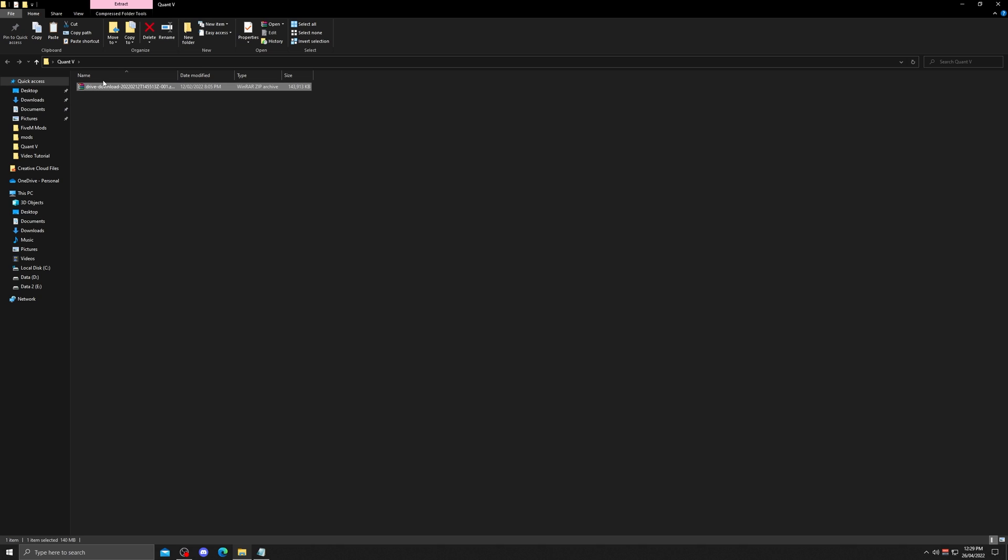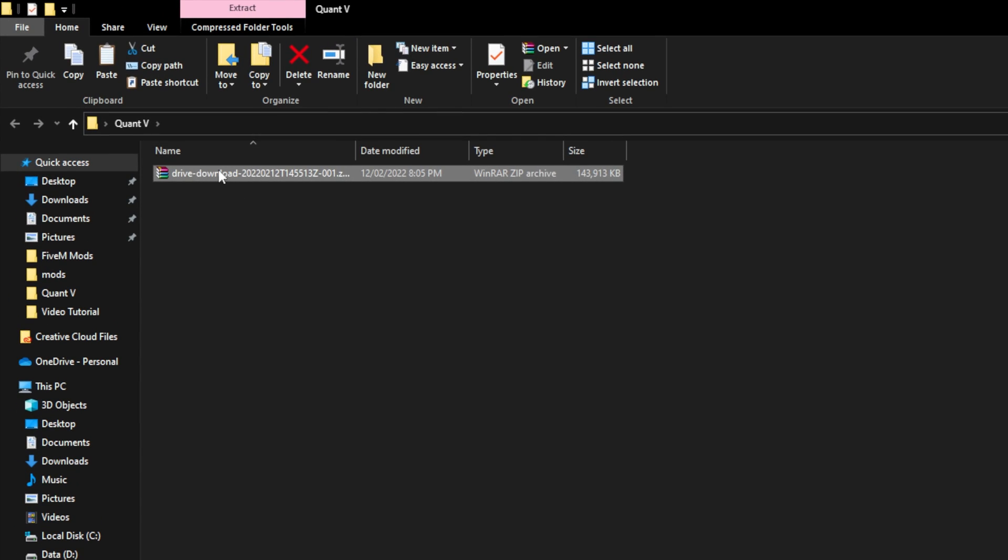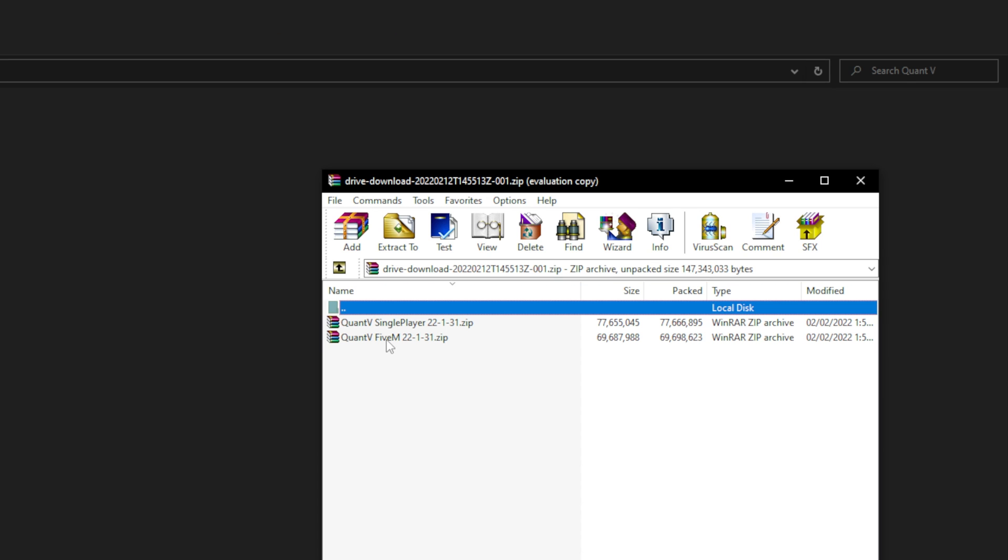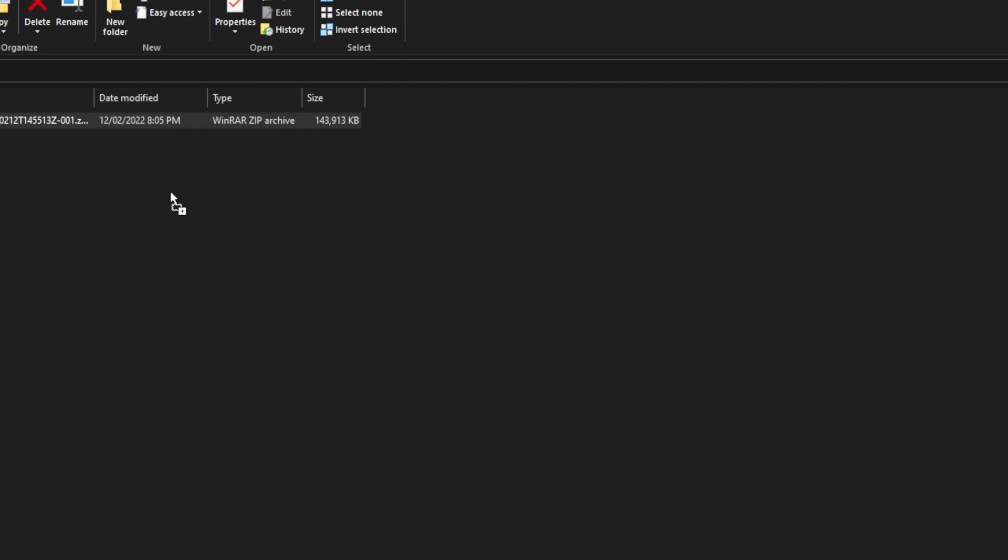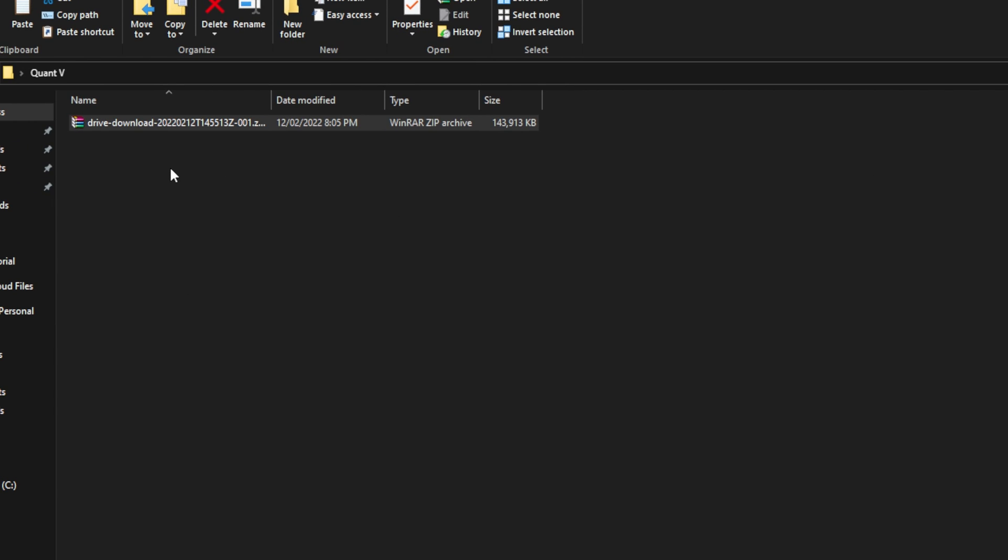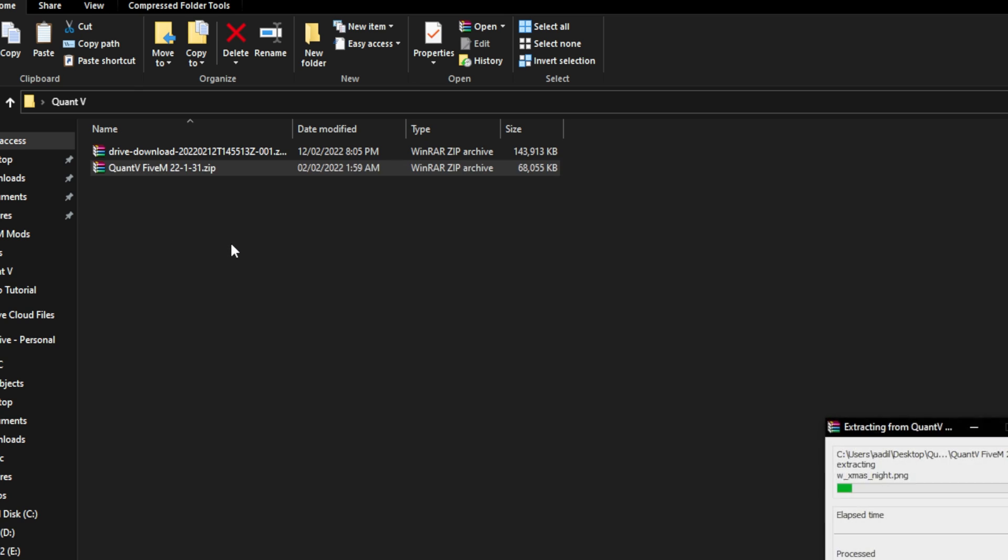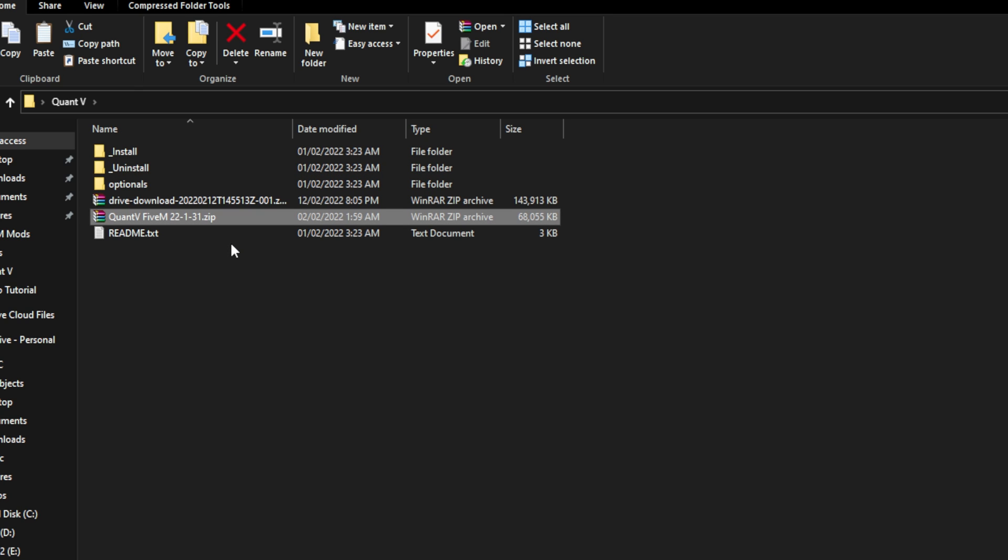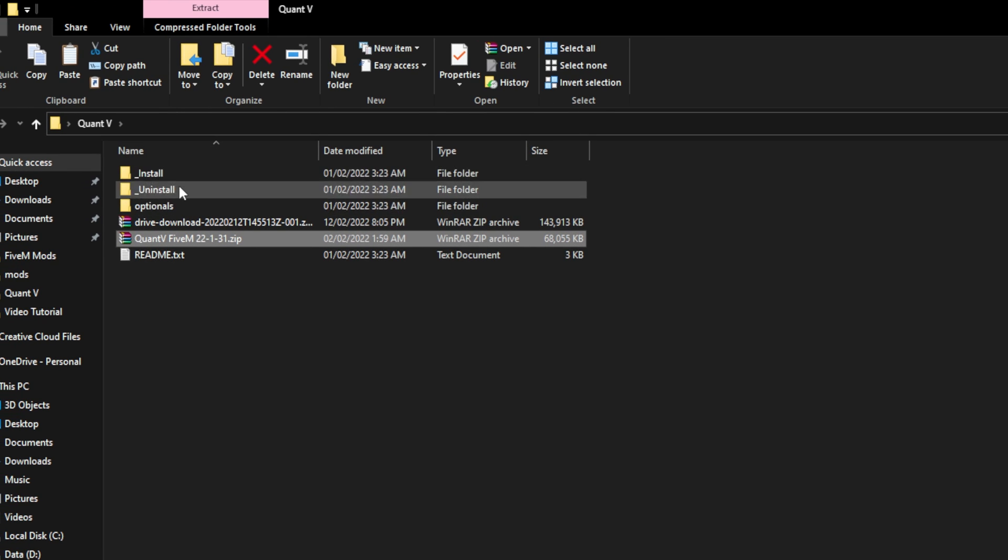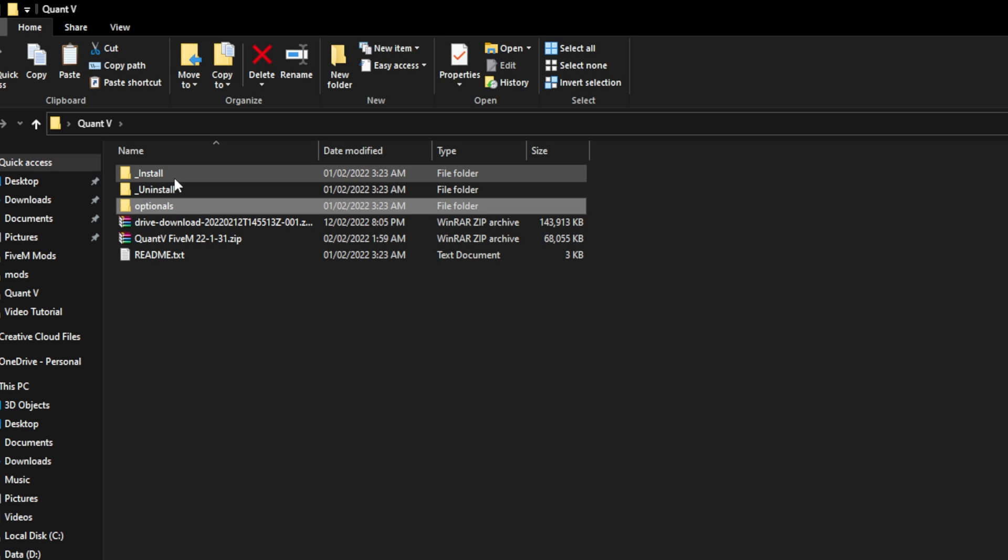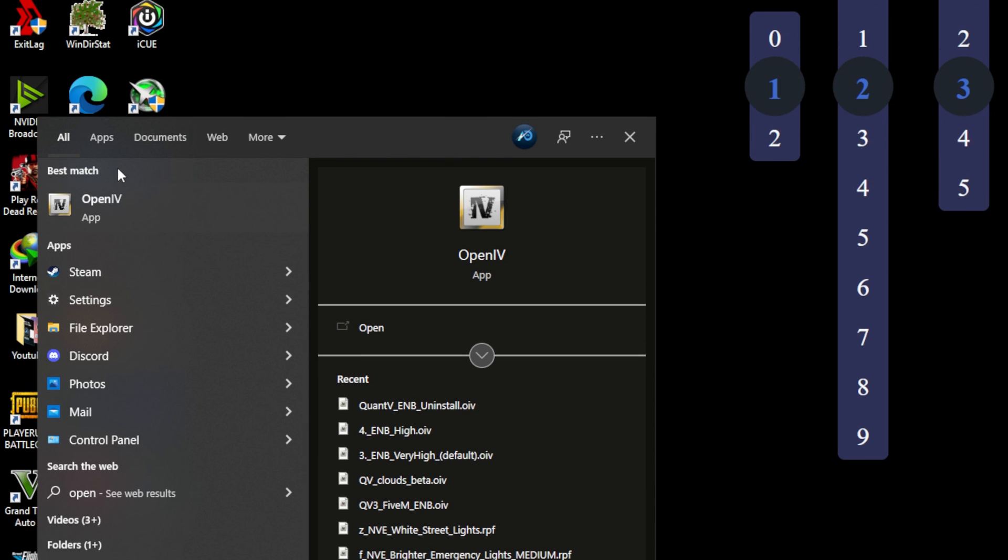Once you have OpenIV installed and the mod downloaded, unzip the mod either by using Winrar or your desired zip extractor. Make a folder on desktop with Quant V and drag and drop the Quant V 5M zip file into that folder and extract all the files into the folder. Once the files are successfully extracted, you'll see three folders which include install, uninstall and optionals.